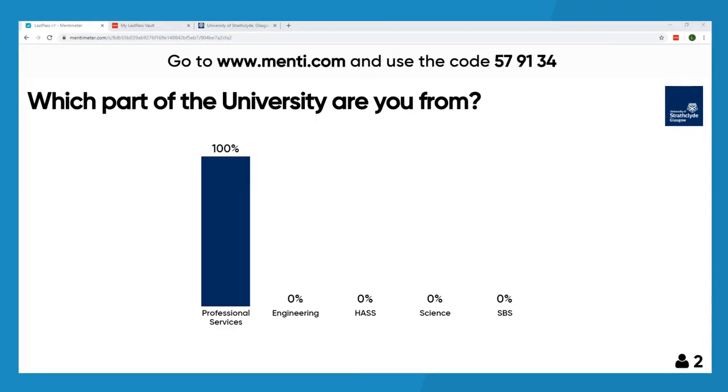Some of you will have seen Mentimeter before and some of you won't, so what I need you all to do right now is to start a web browser on your device — any device will do: PC, laptop, desktop, phone, tablet. This could be Chrome, Safari, Firefox etc. I want you to go to www.menti.com and use the code 579134. You'll be able to see the numbers coming in at the bottom right-hand corner as people connect to Mentimeter.